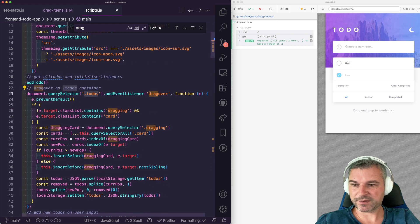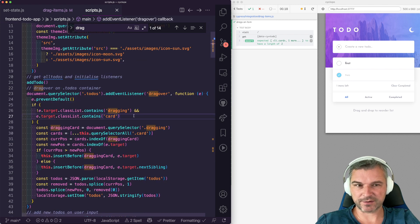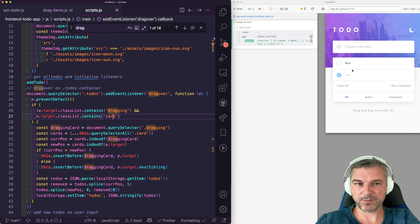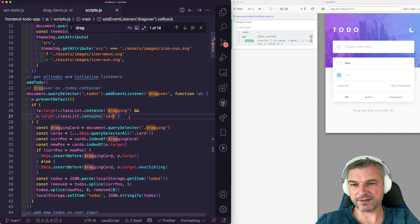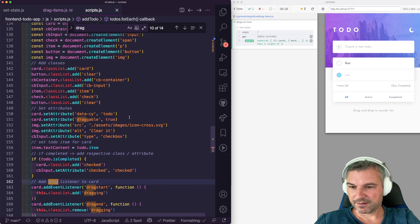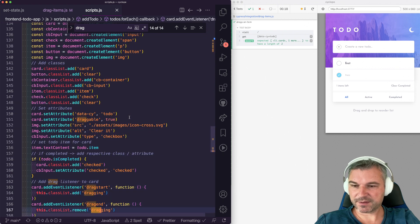And the target has to be a card, so we are looking for an event on a parent, but the target is individual card. What else? And I think this is it.